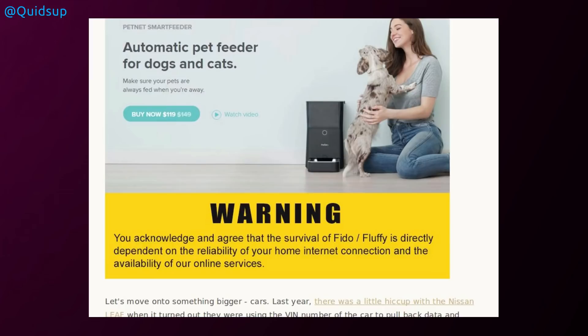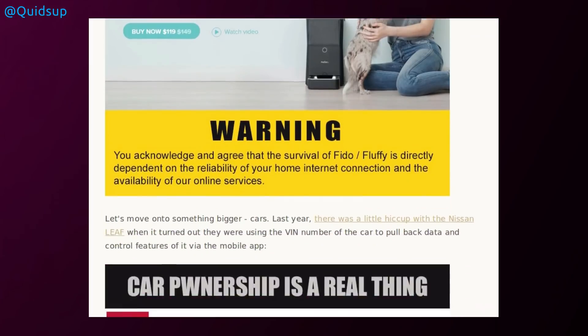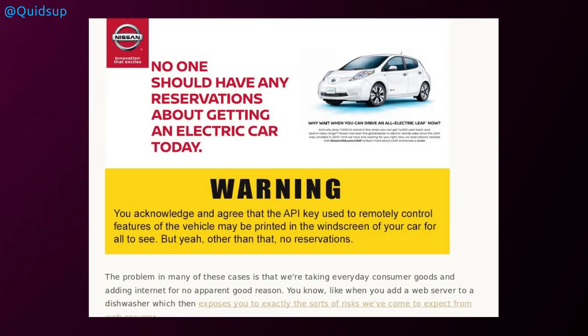An automatic pet feeder for cats and dogs. You acknowledge and agree that your survival of Fido or Fluffy is directly dependent on the reliability of your home internet connection and the availability of our online services. Well, that's harsh, isn't it, if it goes wrong? Car ownership is a real thing. You acknowledge and agree that the API key used to remotely control the features of your vehicle may be printed in the windscreen of your car for all to see. But other than that, no reservations.